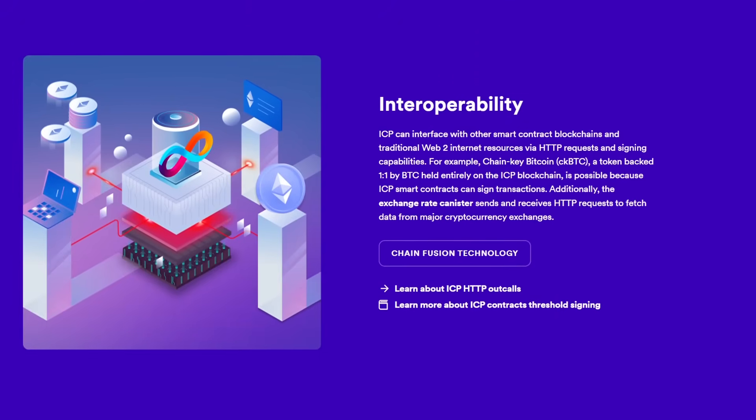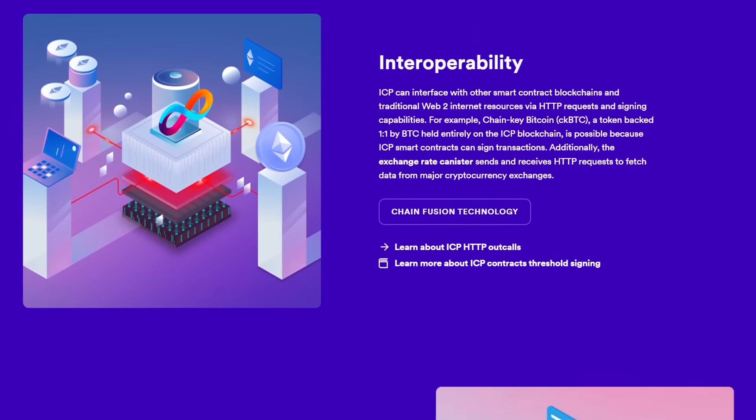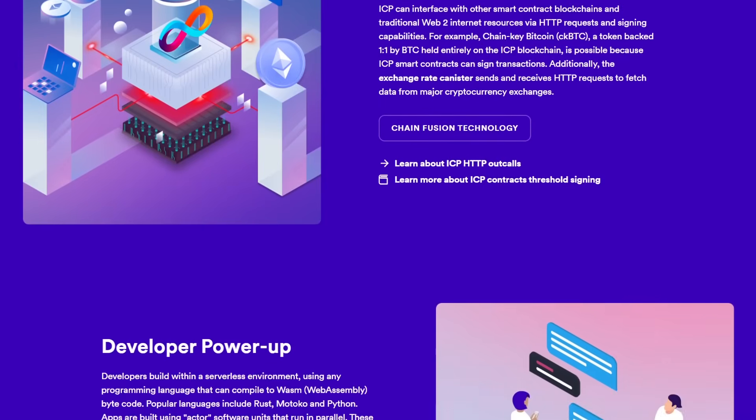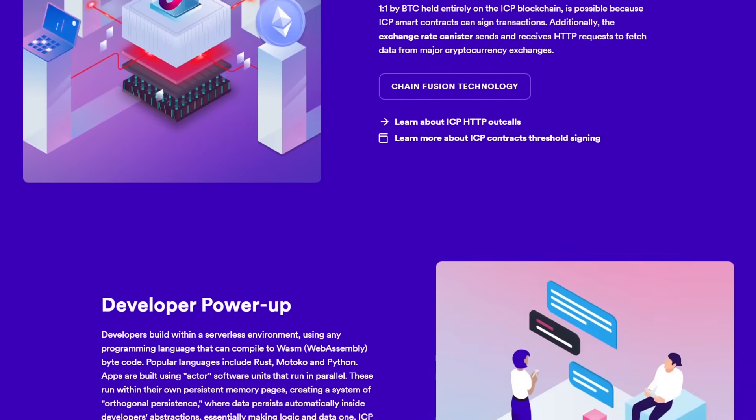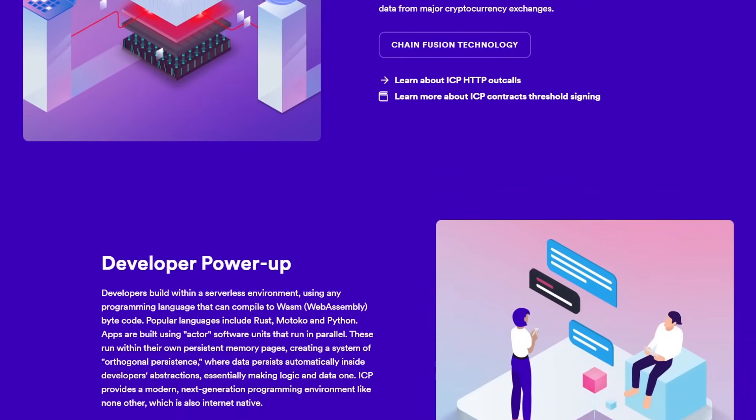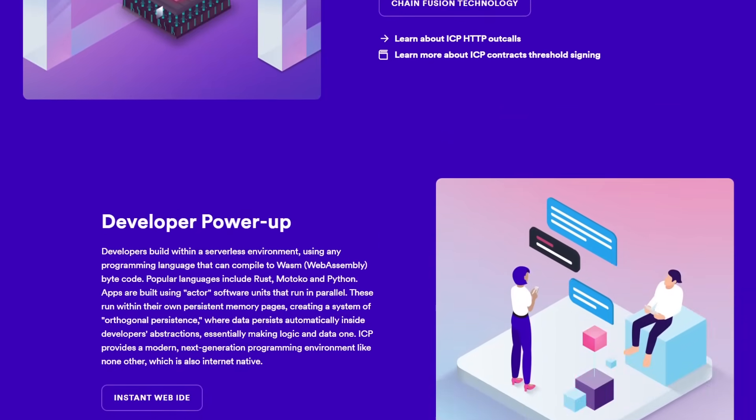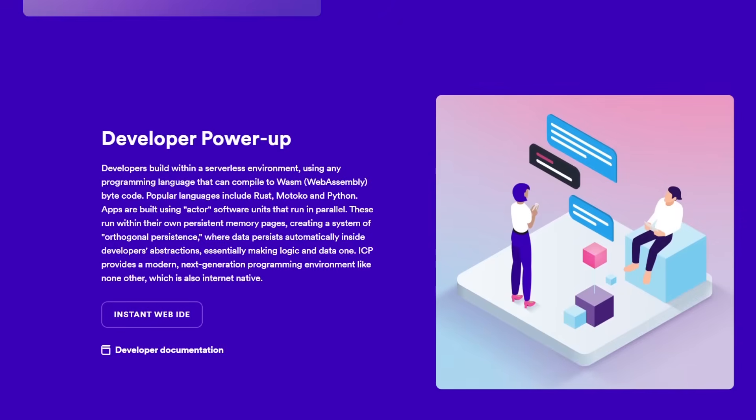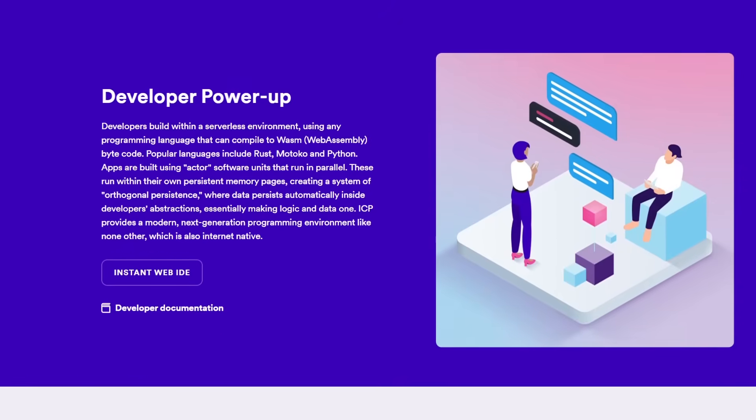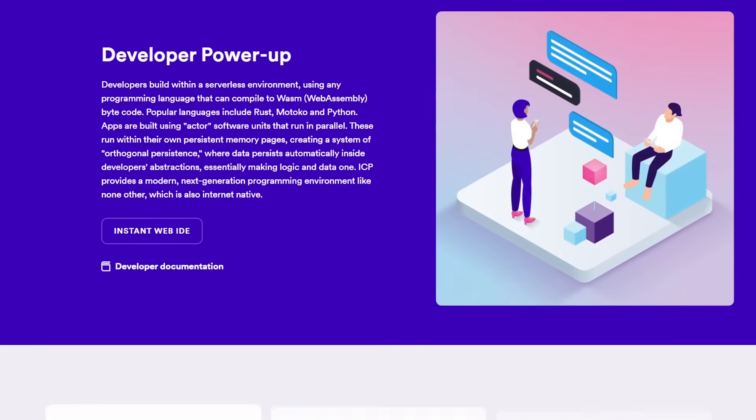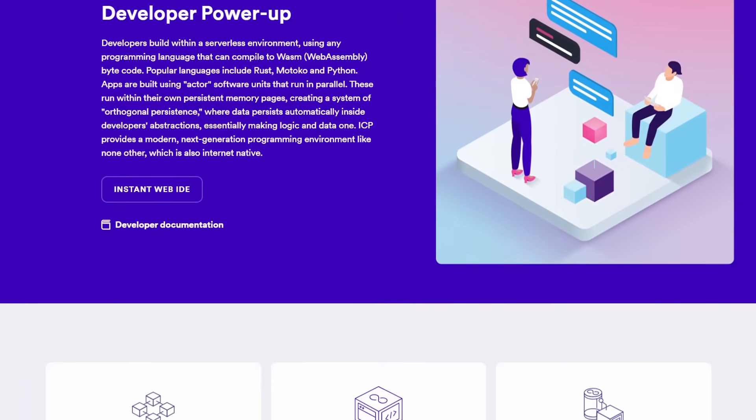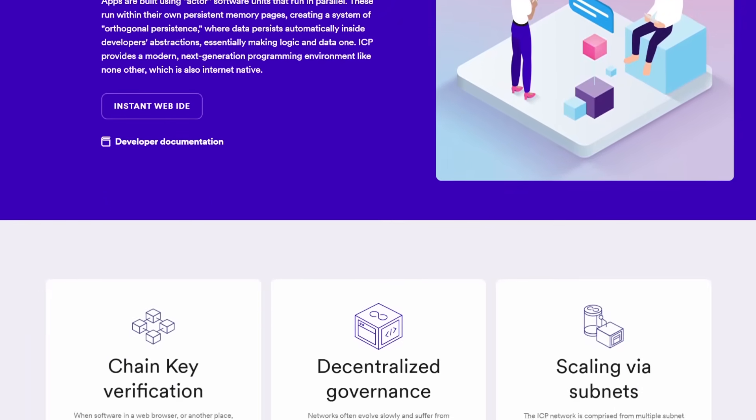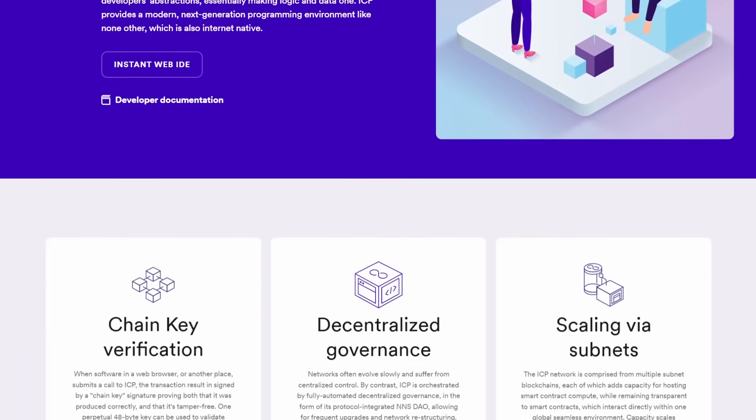One of the most significant features of the Internet Computer is its ability to run at web speed. Unlike other blockchains, which can be slow, the Internet Computer processes transactions and updates smart contracts at a lightning-fast pace.